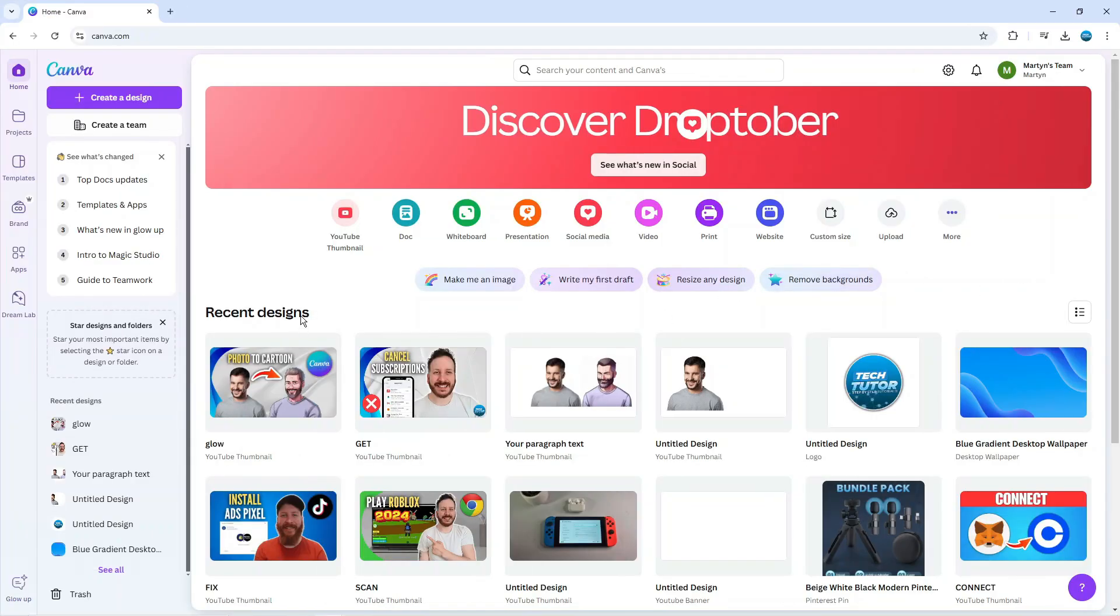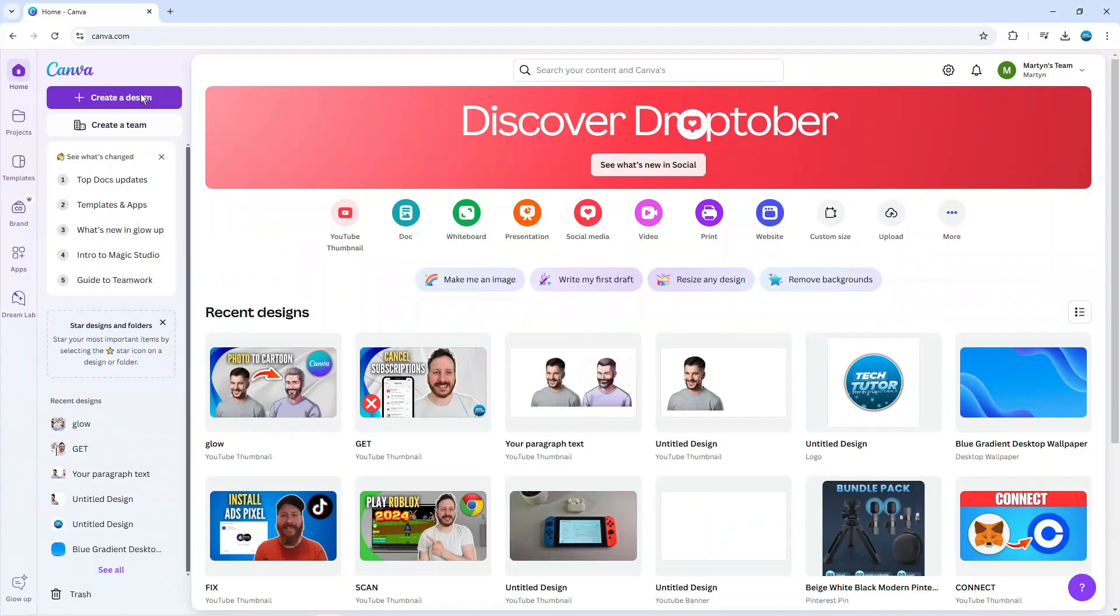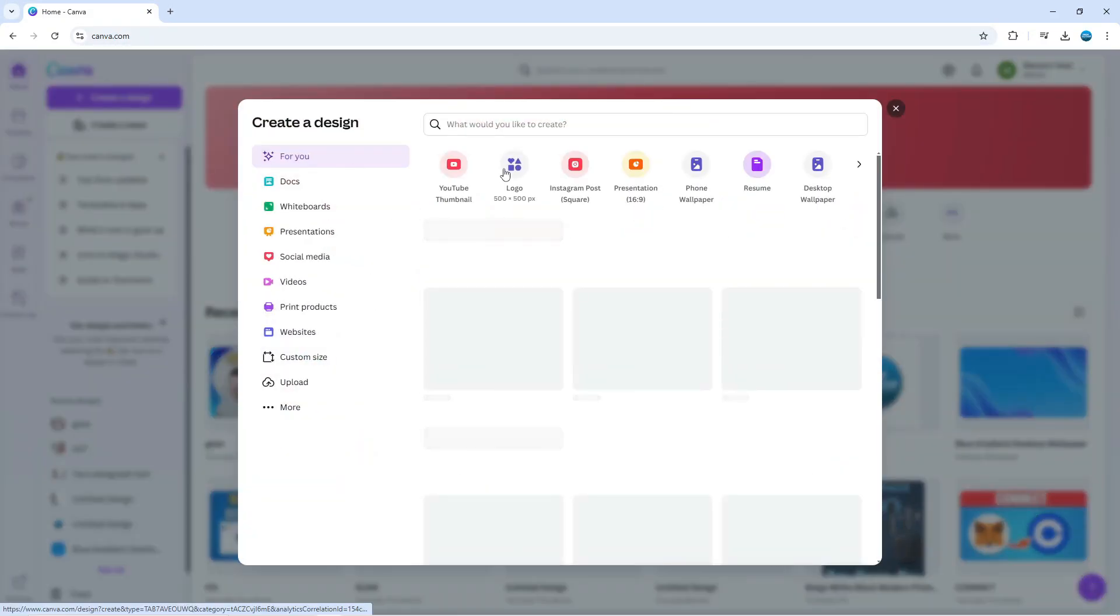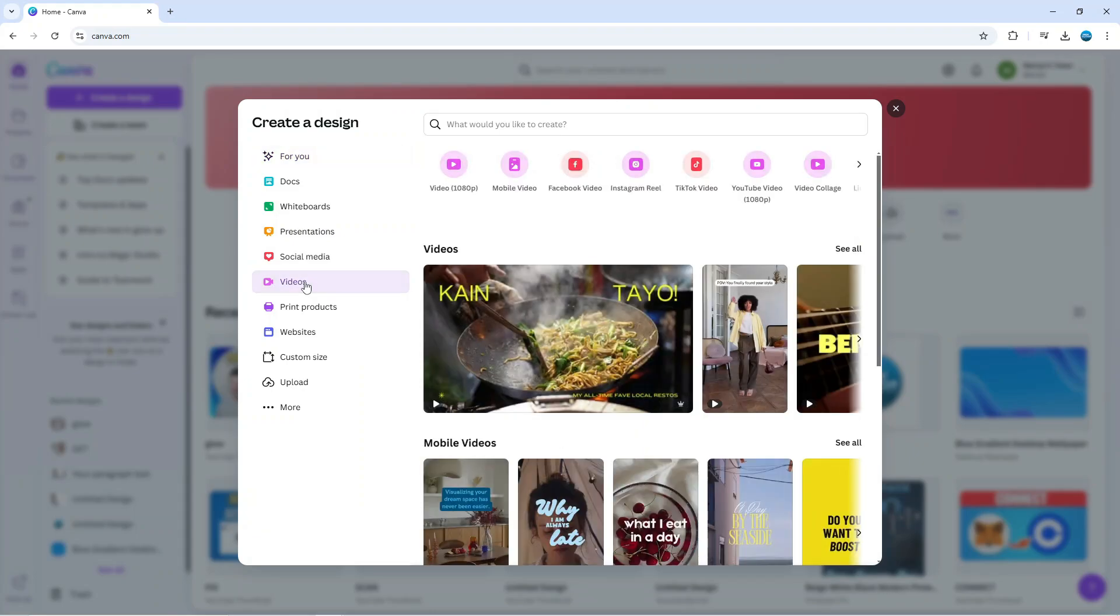The first thing you're going to want to do is come up to the top left-hand corner and click on the purple Create a Design button. On this window that pops up, come across this menu on the left-hand side, click on Videos, and I'm going to create a blank video template. I'm just going to click Video up here.